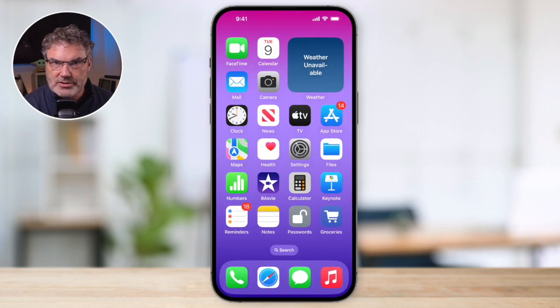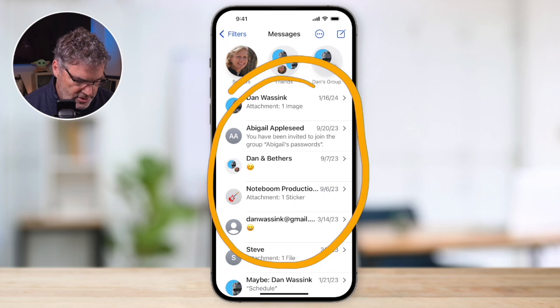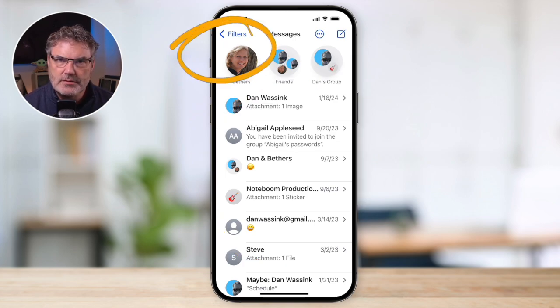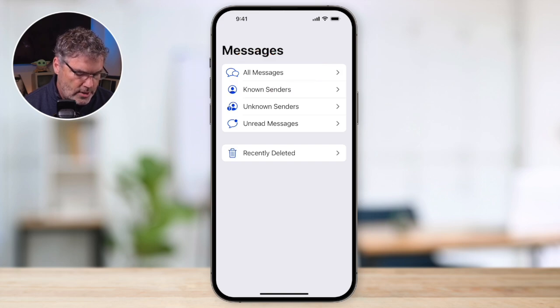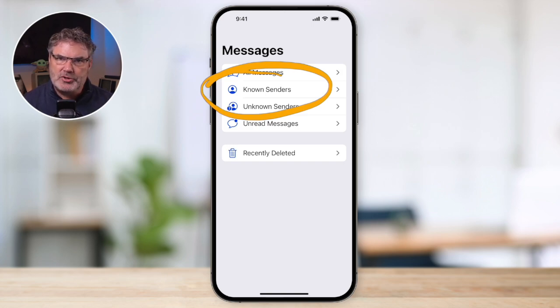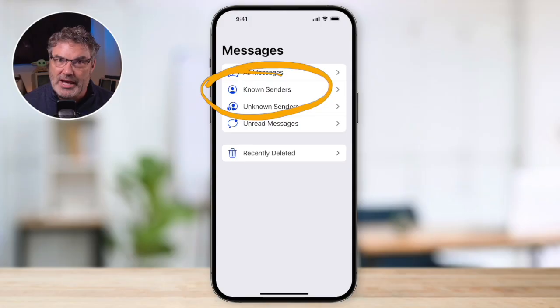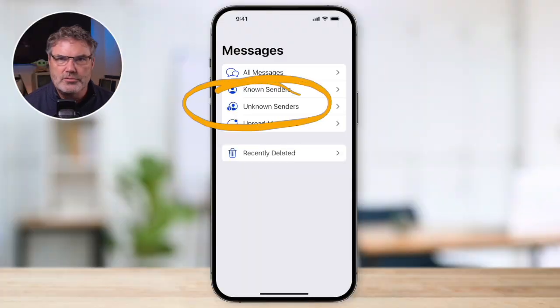Now I'm going to go back over to my Messages. When we're looking at all of our conversations, you're going to see in the upper left-hand corner I have Filters. When I tap on Filters, I'm able to view all of my messages, or I'm able to just view messages from known senders. When I tap on that, it's automatically going to filter out all of those unknown senders. So if you get one of those pesky text messages, it's not going to show in your conversations because you're only viewing messages from your contacts. You want to make sure that anyone you're receiving texts from is in your contacts list. But you can also view all of your unknown messages if needed.